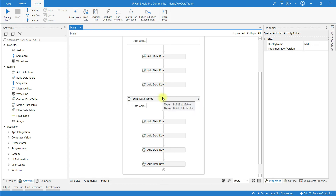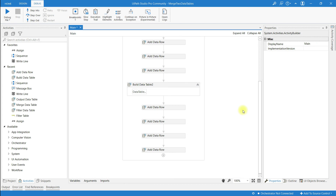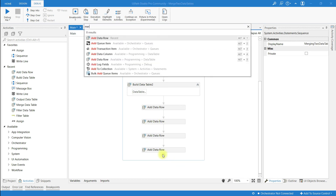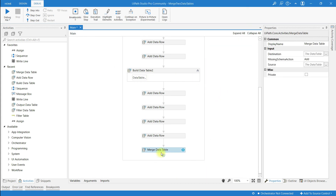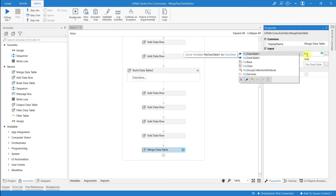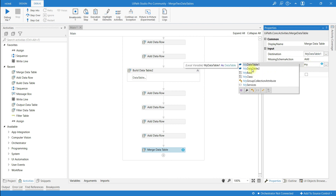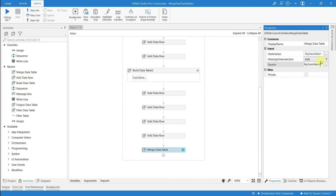I have created two data tables. Build Data Table 1 has the output variable 'myDataTable1', and Build Data Table 2 has the output variable 'myDataTable2'. Now I have to merge these two data tables, so I'm going to use an activity called Merge Data Table. Drop it in the sequence. In the properties panel, set the Destination to 'myDataTable1' and the Source to 'myDataTable2', so the source data table merges into the destination.